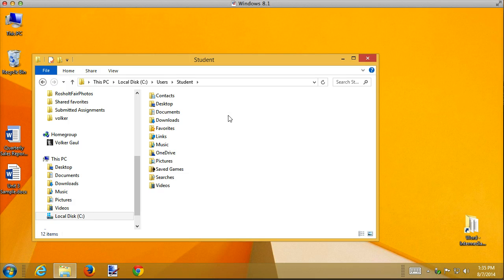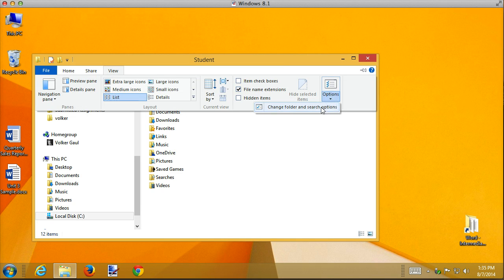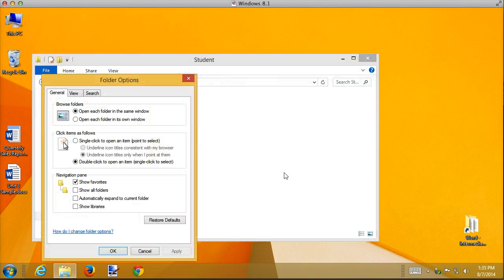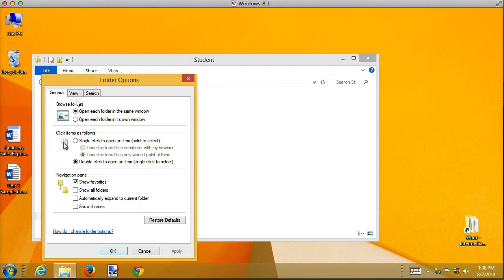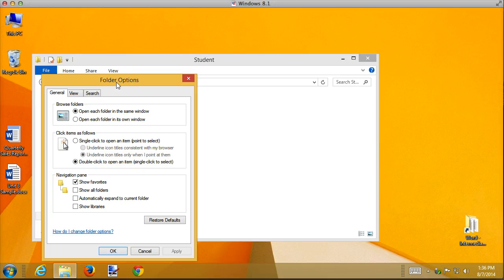So in this version of Windows, this is Windows 8, I'm going into View Options, Folder Options, and I'm going to go to the View tab. Now that View Folder Options may be hiding someplace else. If you're using Windows 7, you might have to look around for it, do a little searching, but it's there in all versions of Windows.